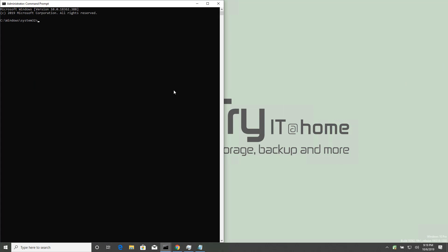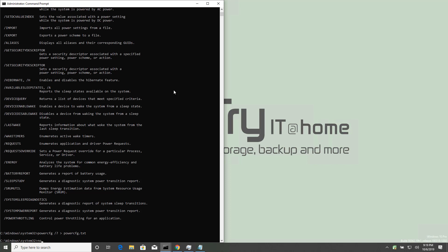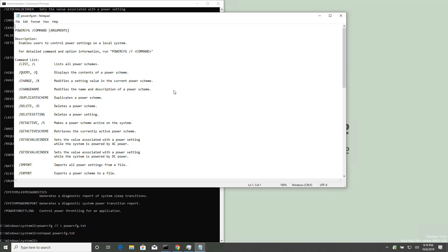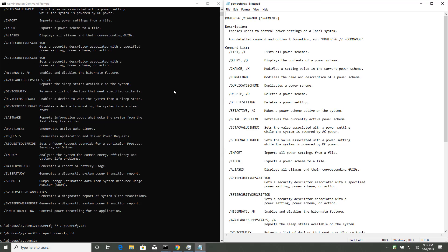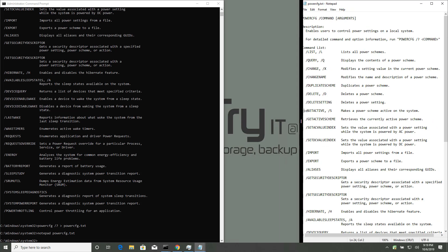So first thing we do, PowerCFG, that's the command. And it says, type question mark. Now there's a lot of commands in there. So let's do this, redirect to PowerCFG.txt. And then notepad, start typing, notepad PowerCFG.txt, there, now I've got a help, a cheat sheet that I can just leave on the screen, it doesn't take up too much room.